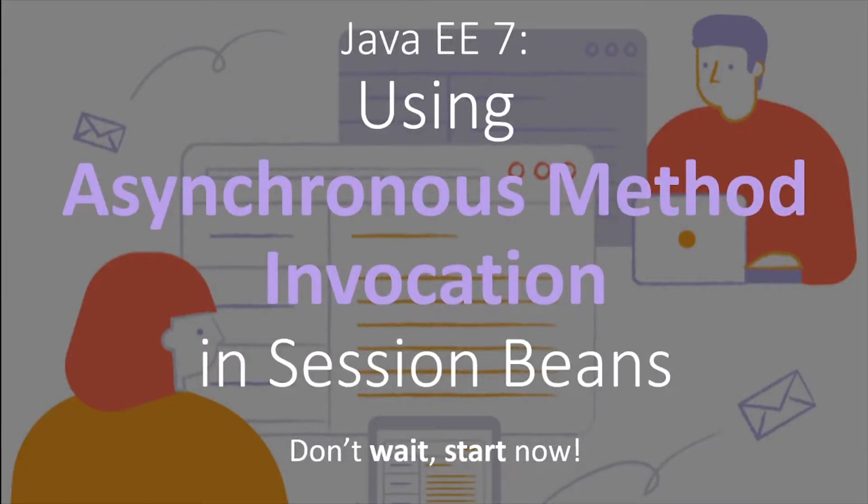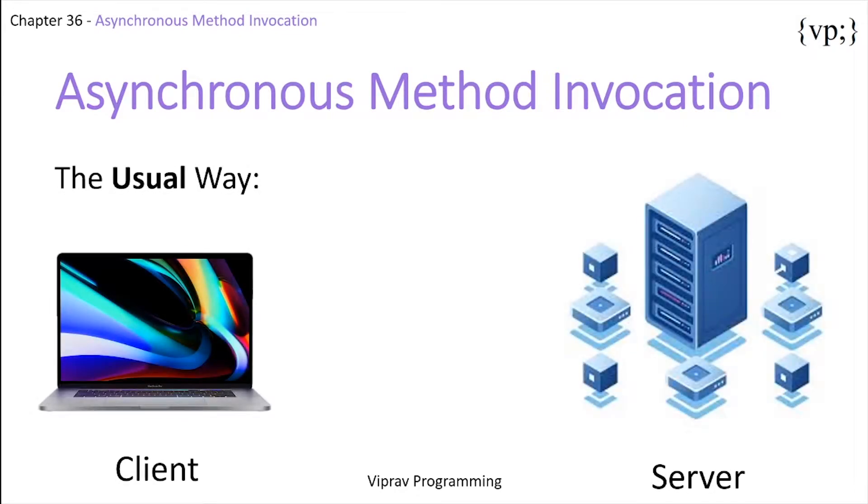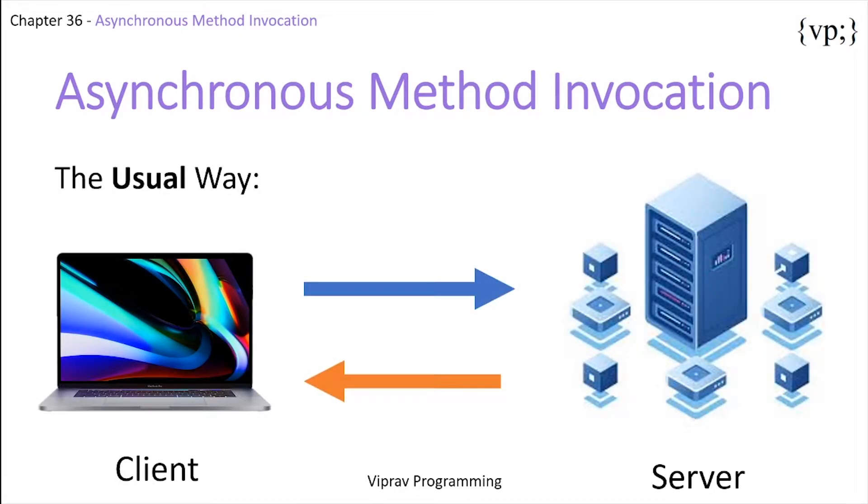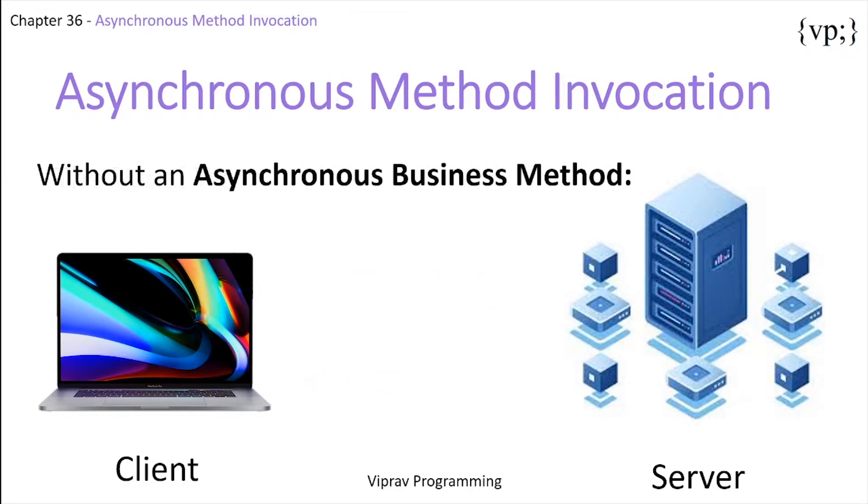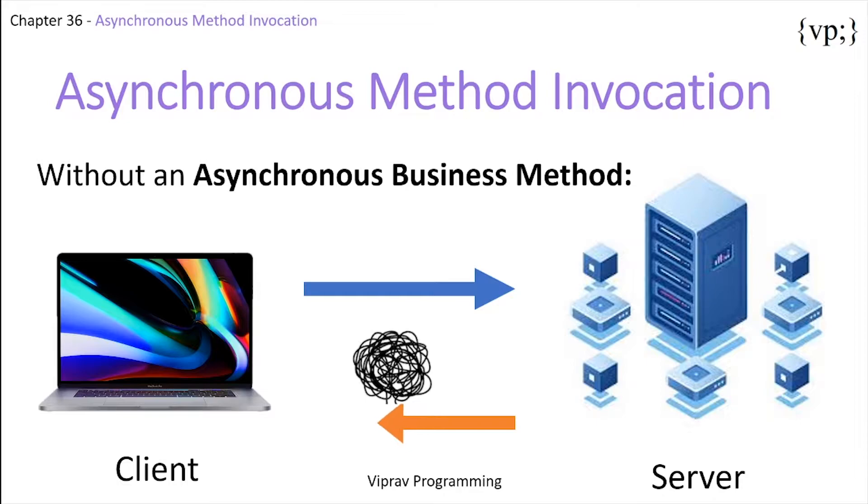So usually when a client and a server communicates with each other, the client first sends a request and the server sends back a response. This method works for most of our needs, but can have one major drawback. When the server has to compute a very large and long running process before sending their response back to the client.